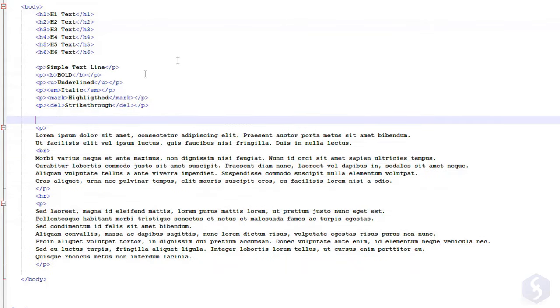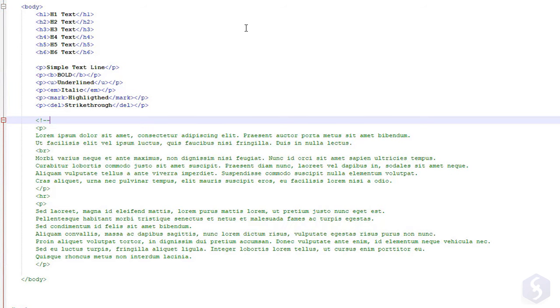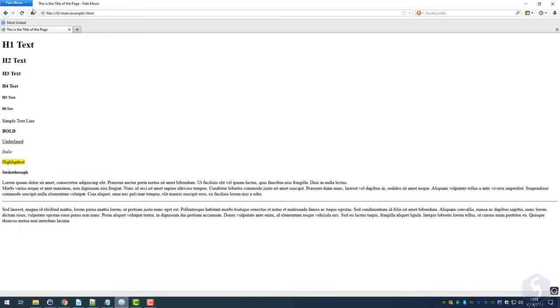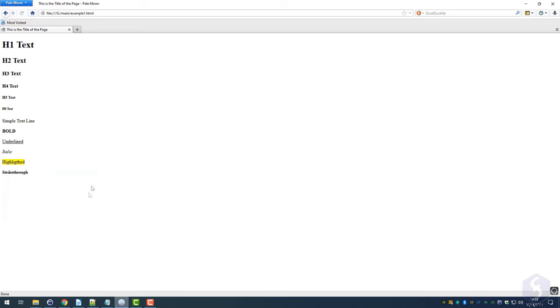To turn lines into comments, type minor than, exclamation mark, and dash dash, and close the comment with dash dash and major than. This obliges the browser to skip this part without erasing it from your HTML document.